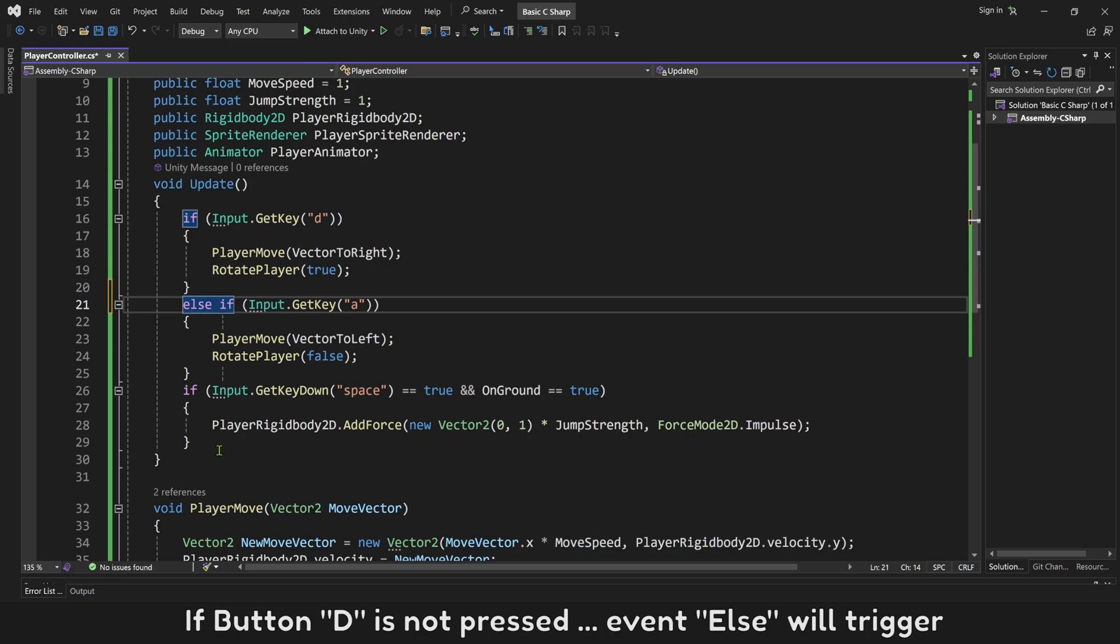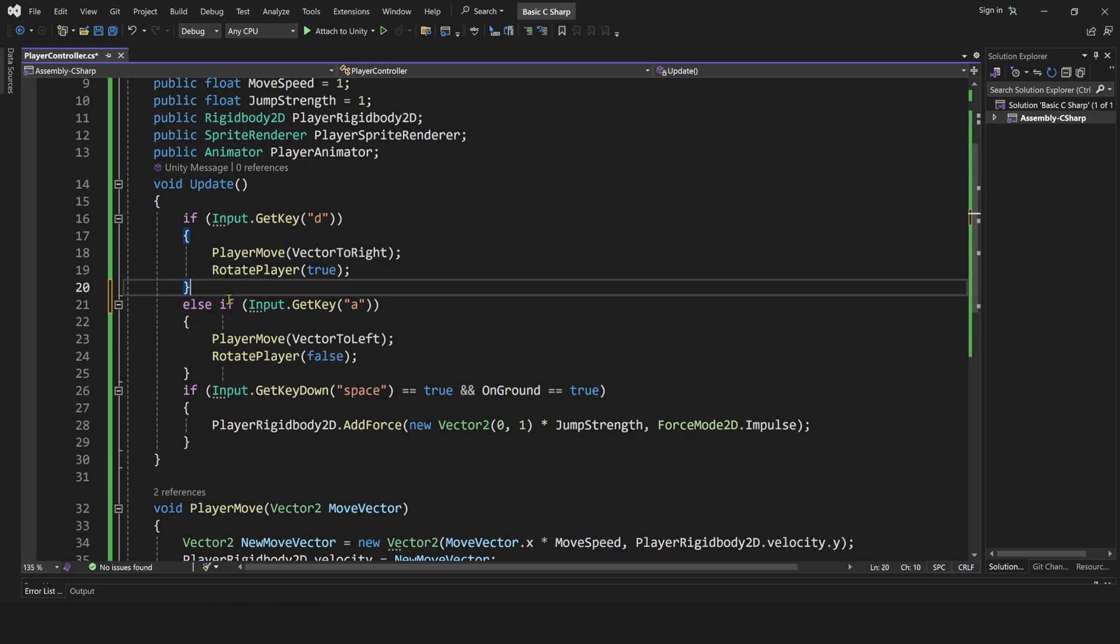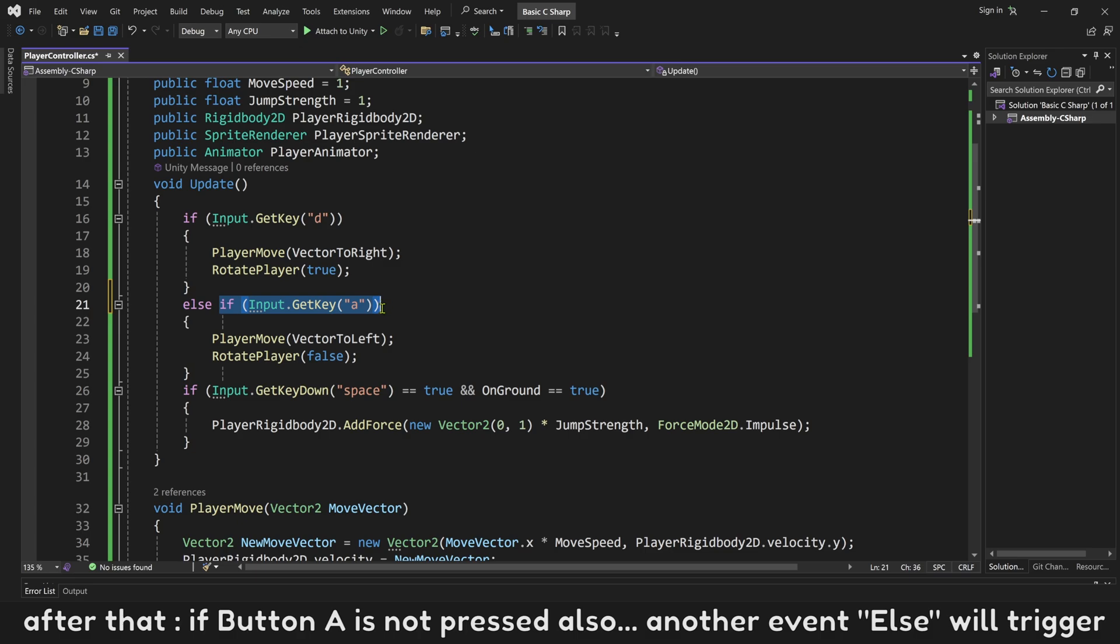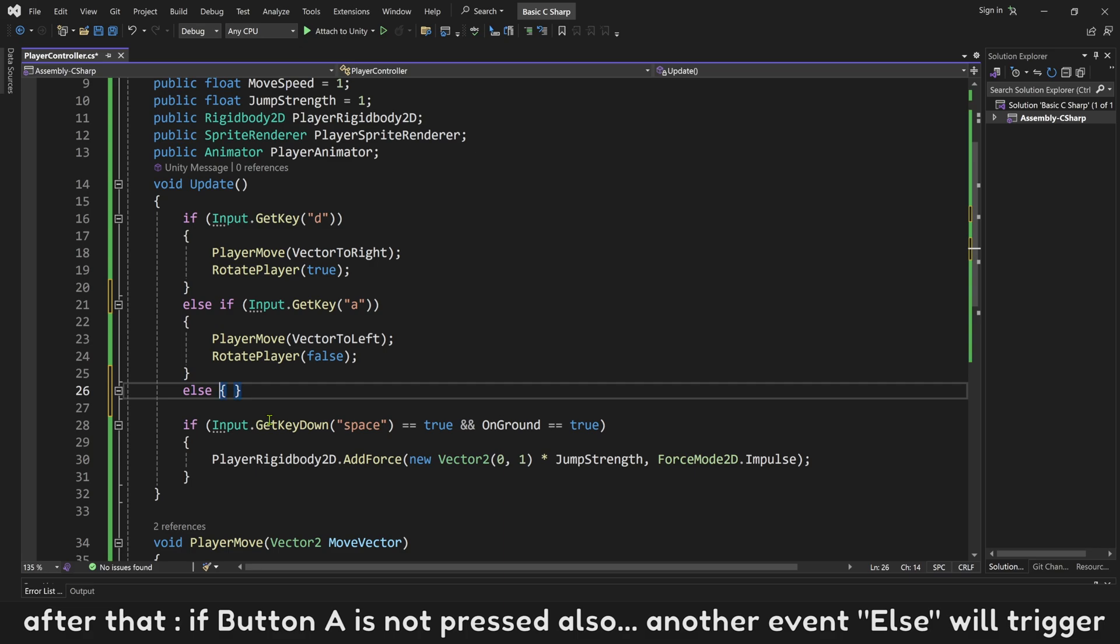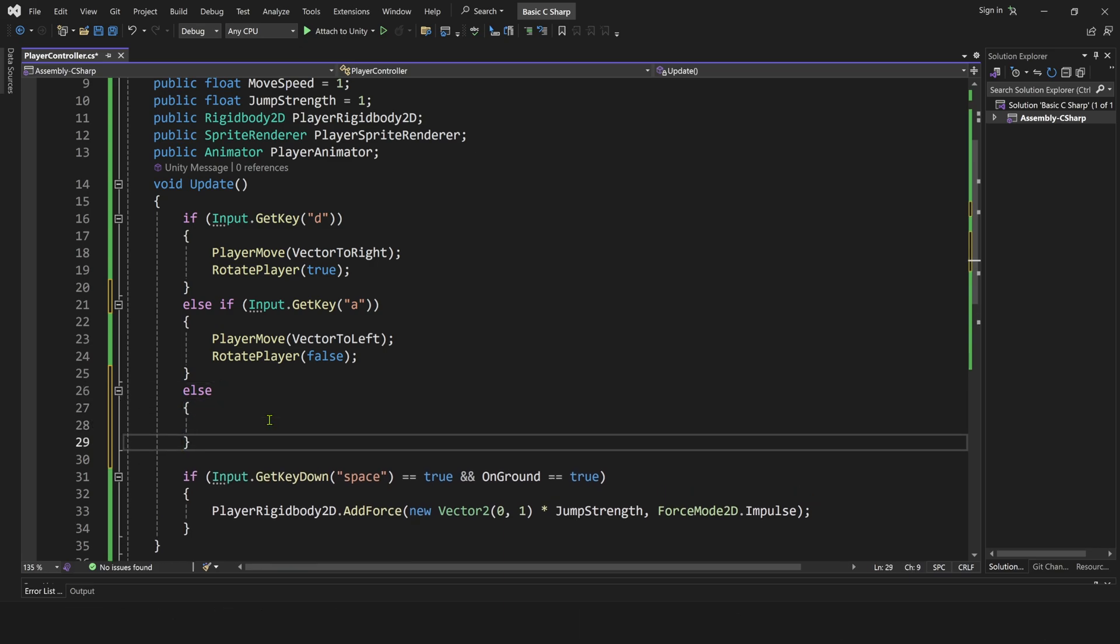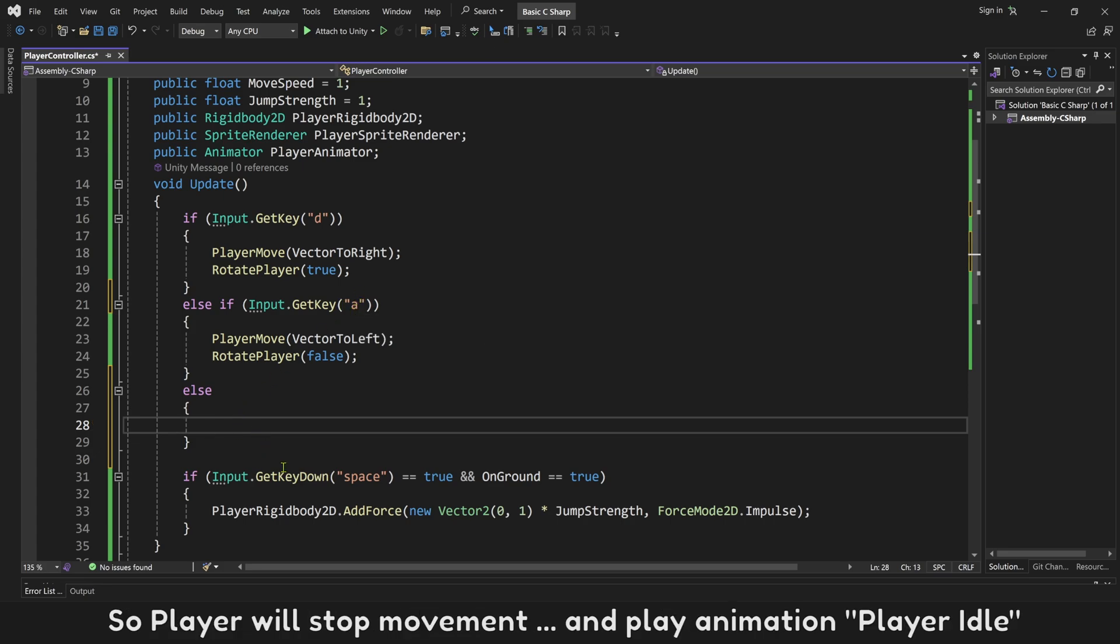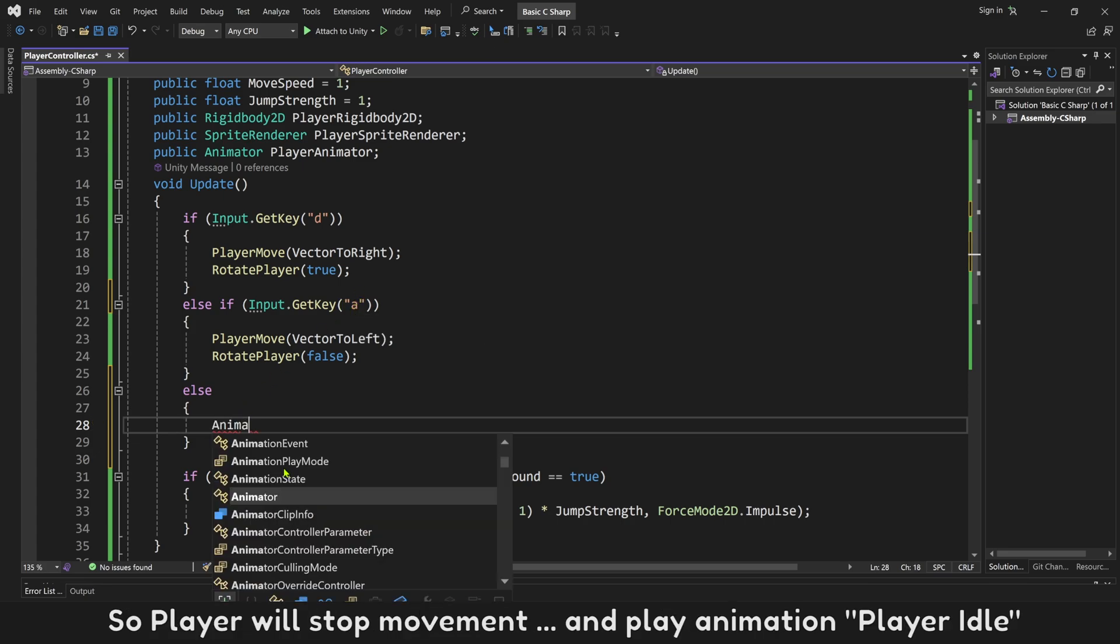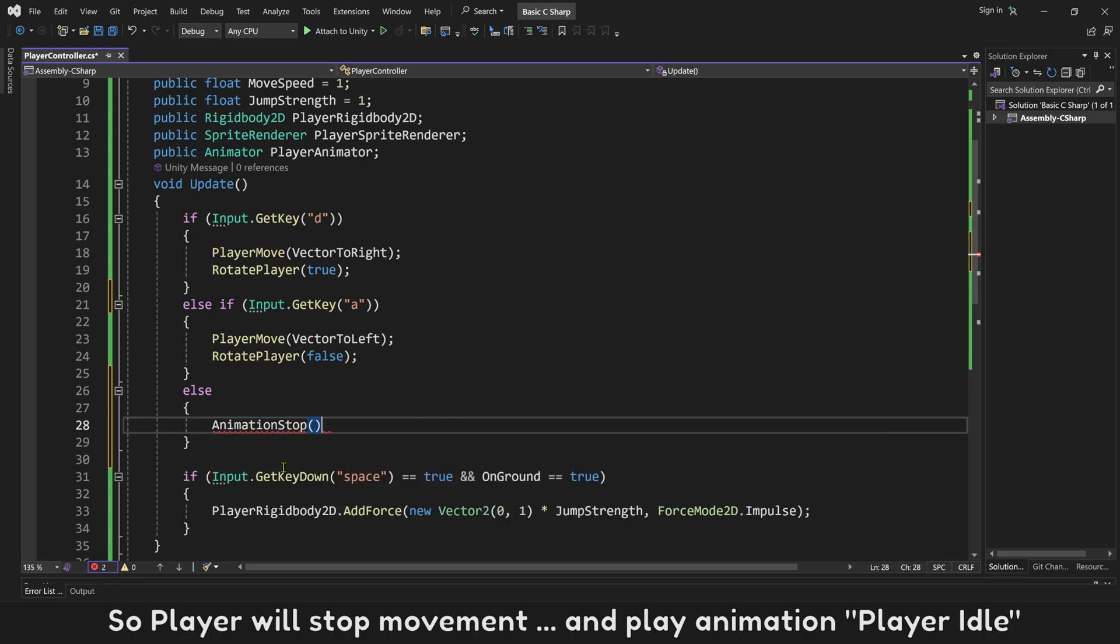If button D is not pressed, event else will trigger. After that, if button A is not pressed also, another event else will trigger. It means, inside this else event, no move buttons are pressed. So player will stop movement, and play animation player idle.